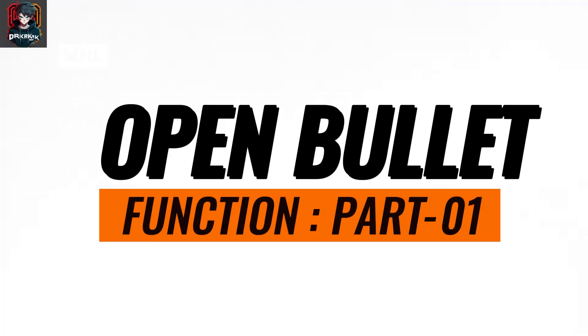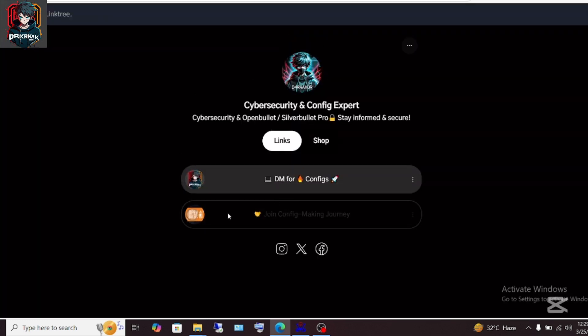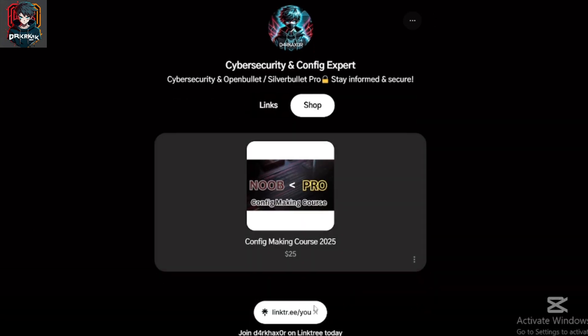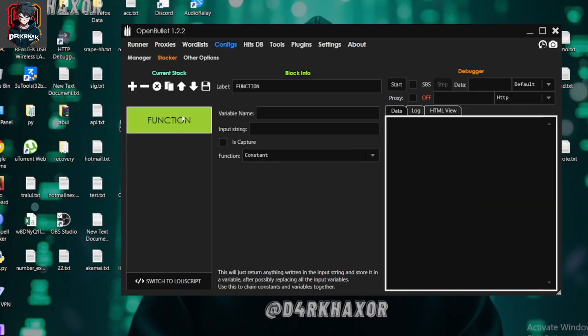Today we are going to learn the bullet function. These tools will all be linked in my YouTube description or channel — you can download the tools from there. So without delay, let's start. In this function, there are many options, so I'm going to explain some of them today.